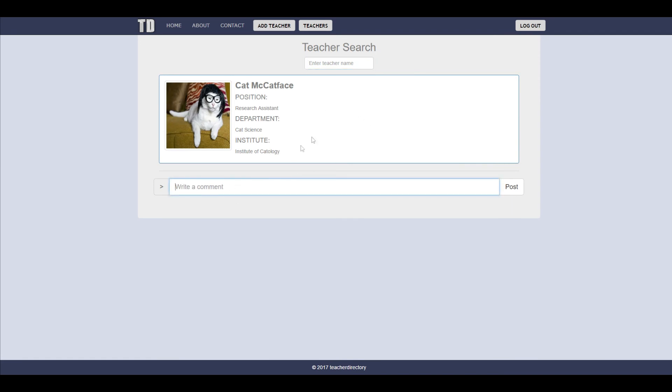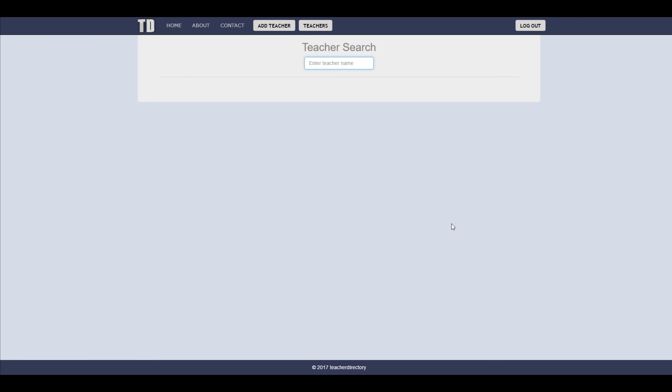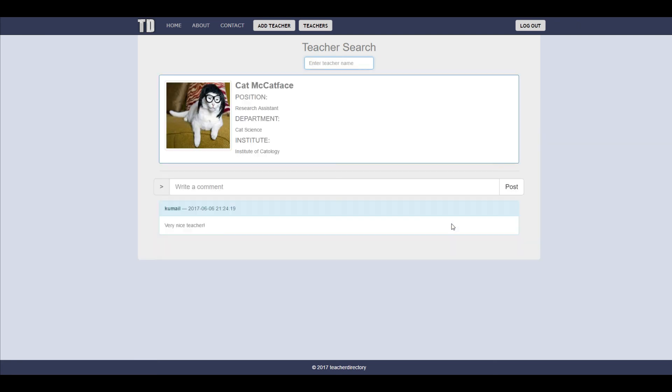And now that you are logged in you can even leave a comment and click post and it should be done. So now that you open up the teacher again your comment should be there with your username and the date. So hopefully you can check us out.